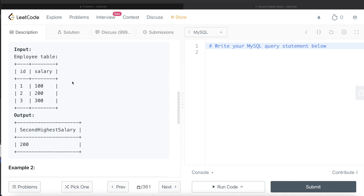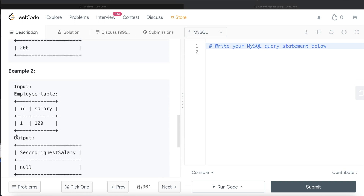The first thing we can do is rank the salaries based on how high they are by adding a third column using a rank function. There are three ranking functions: ROW_NUMBER, RANK, and DENSE_RANK. Since we don't want to skip numbers when two rows have equal salary values, we are going to use the DENSE_RANK function to rank salaries from highest to lowest.